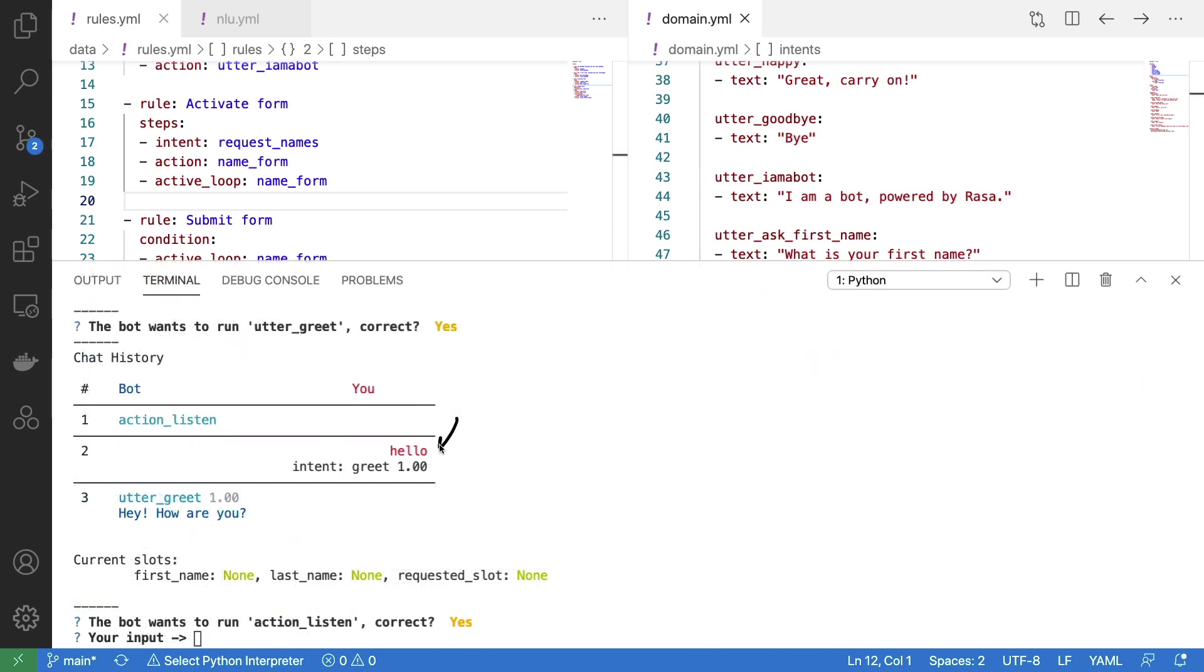I just said hello, which correctly got picked up as greeting. But one thing to pay attention to, which is nice about the Rasa Interactive environment, is that we also see the available slots and their values. So when we activate the form, we should start seeing that these slots get filled in.